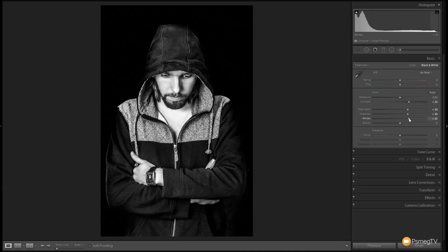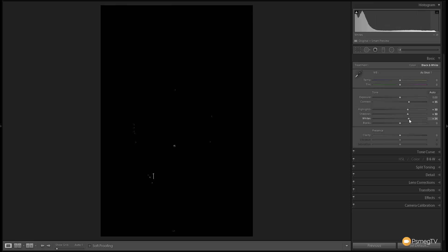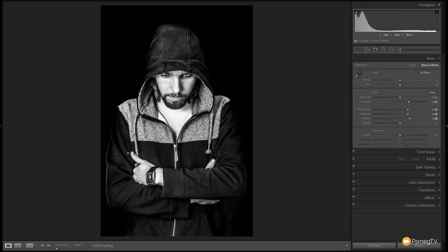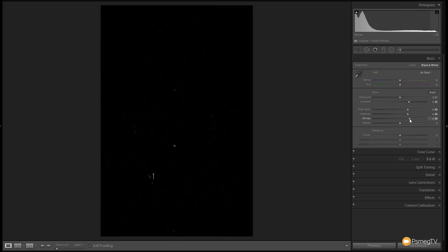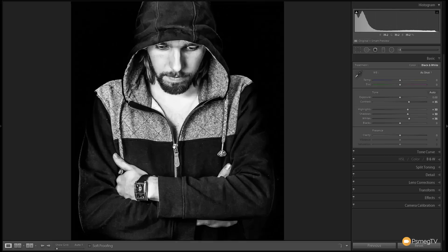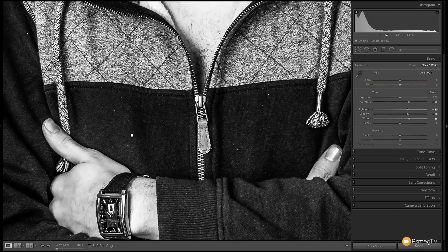If we want to double-check that we're not blowing anything out, we can simply hold the Alt key down on the keyboard — as I drag this around, anything that goes white is being blown out. In certain instances, like the hand, it's not too much of a problem if we clip a little bit of those highlights. Those are just tiny details like the specular highlights on the zip. A good tip: hold the Alt key down and use any of the highlights, shadows, whites, or blacks sliders to see exactly what's being blown out or lost.